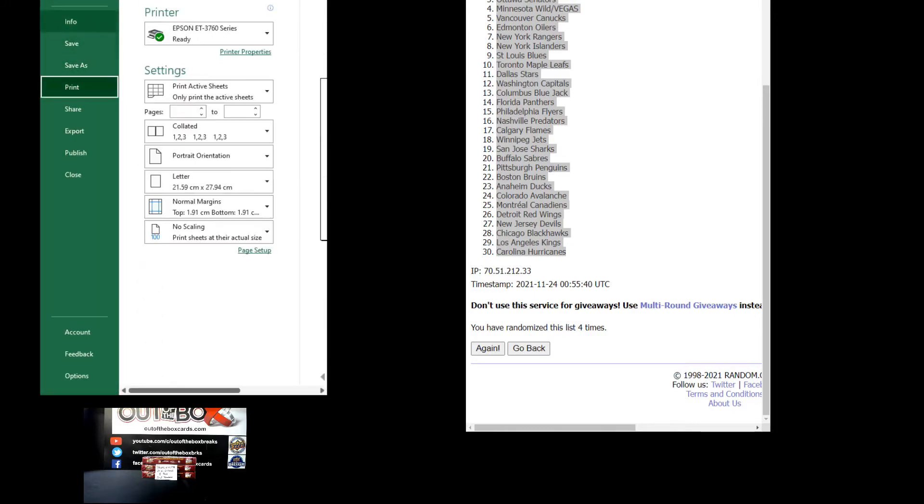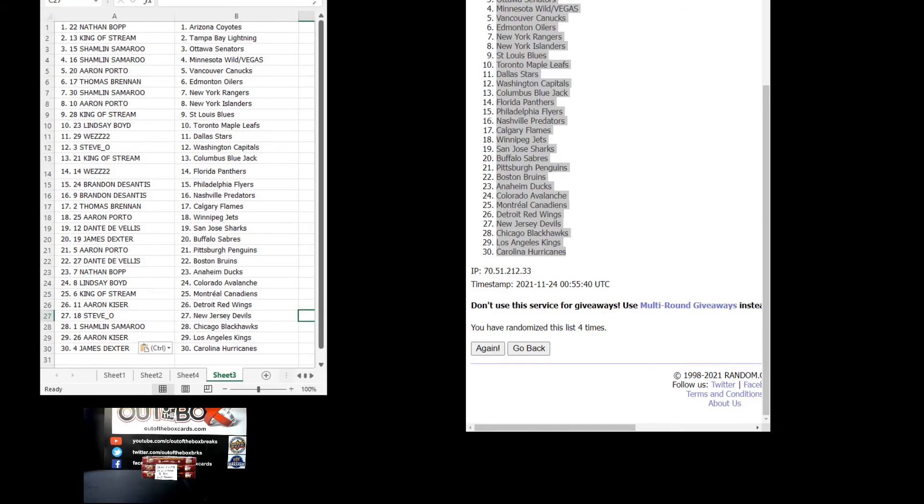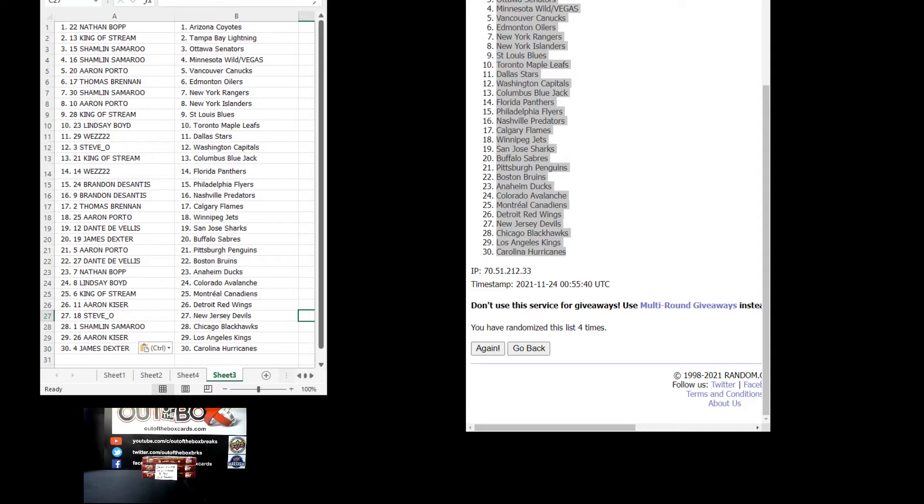So team assignments break 10,258 are as follows. Nathan Bopp with Arizona, King of Stream Tampa, Shamlin San Jose Ottawa and the Minnesota-Vegas pairing, Aaron Porto Vancouver, Thomas Brennan the Oilers, Shamlin's got the Rangers, Aaron Porto the Islanders, King of Stream with the Blues, Lindsay Boyd Toronto, West 22 Dallas.